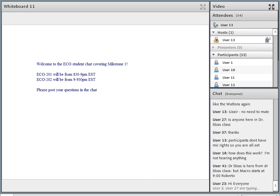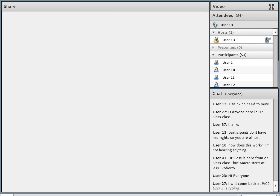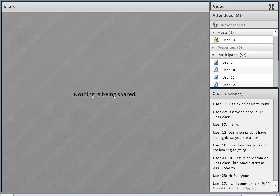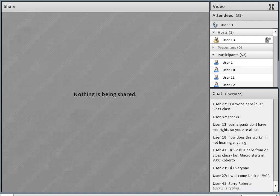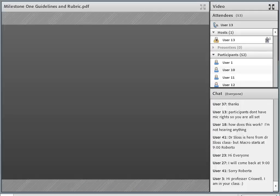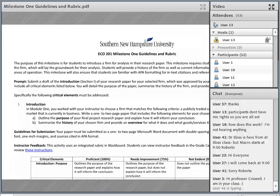So, without further ado, I'm going to go ahead and get started by sharing the Milestone Guidelines and Rubric for ECO 201, Milestone 1. This is how you're going to be graded. That's why I want to start with that. This is very much aligned with the final project guideline.